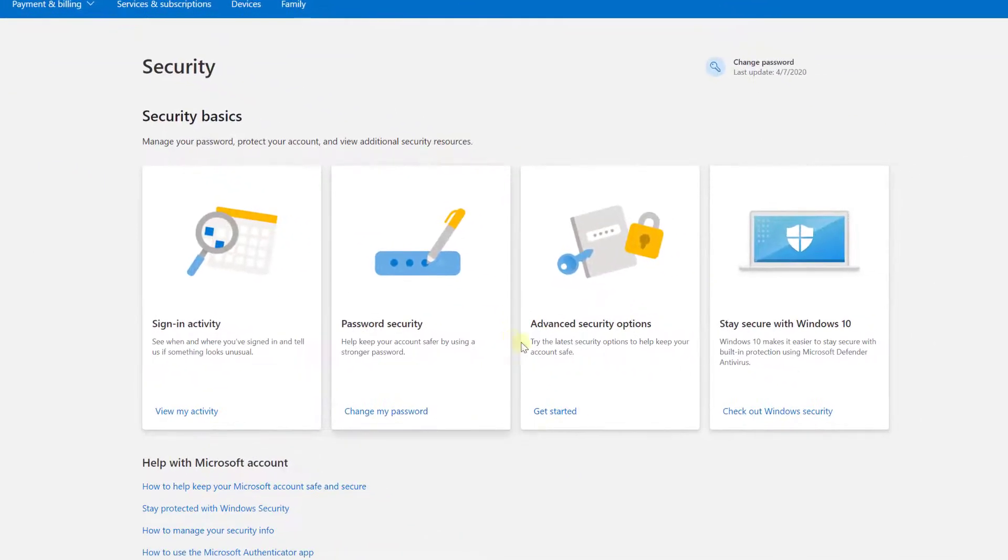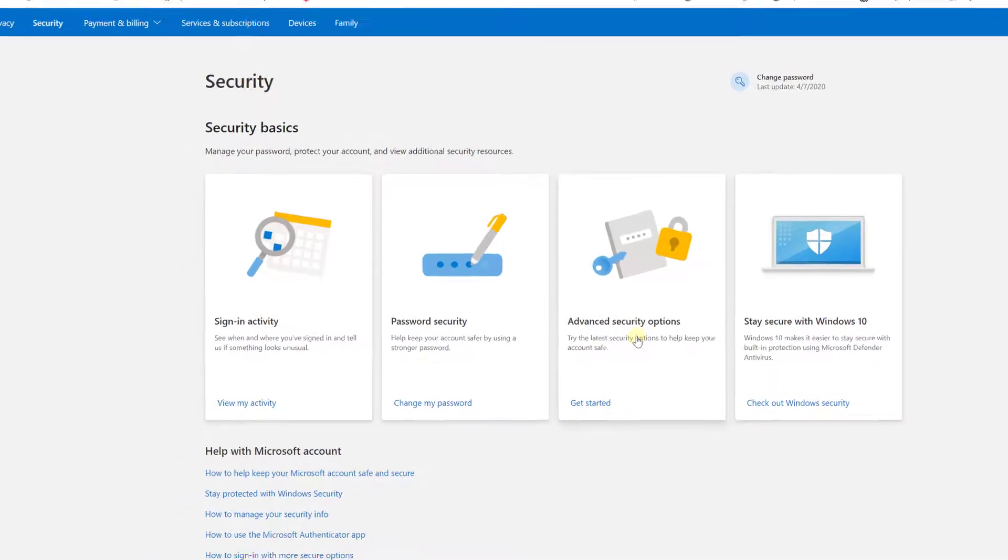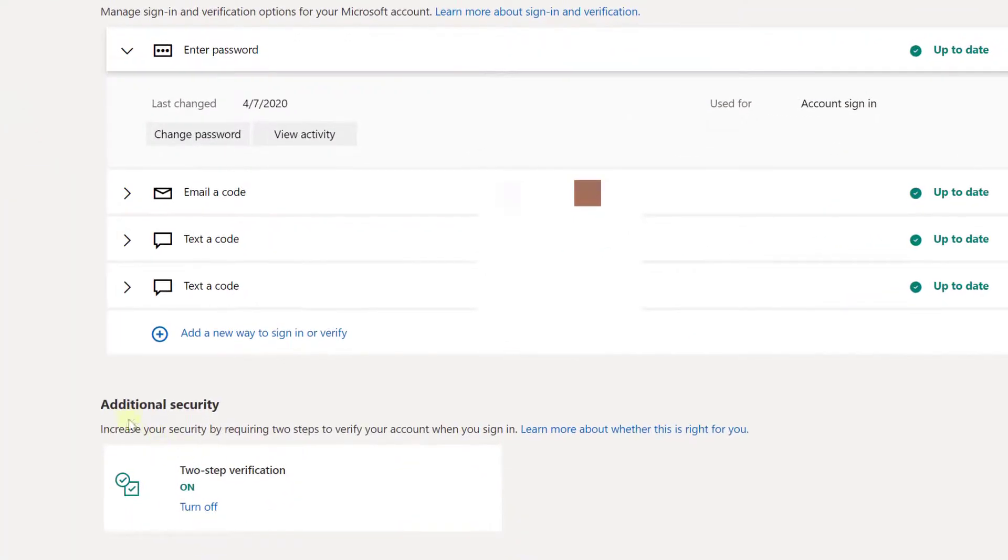Here we need to click on the security. So under security, click on this advanced security options. You need to check your account in this additional security.